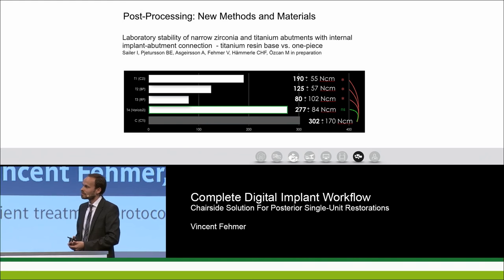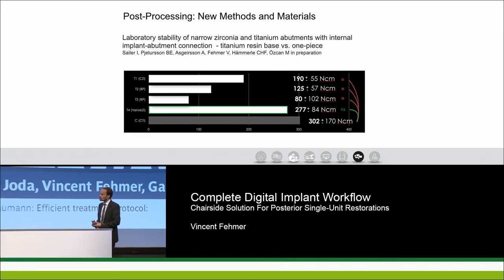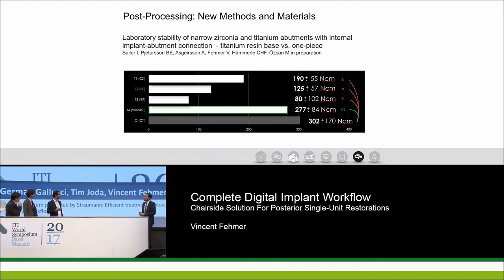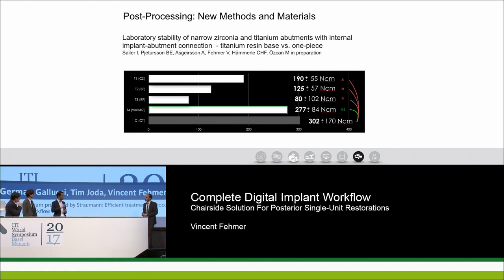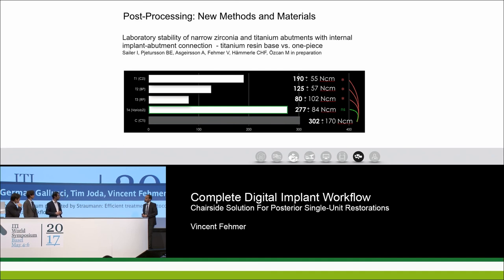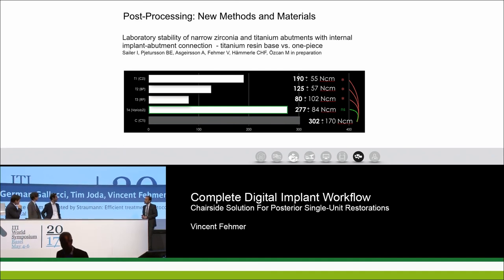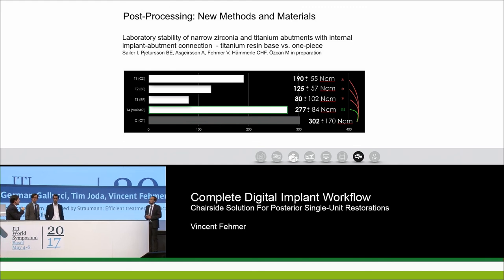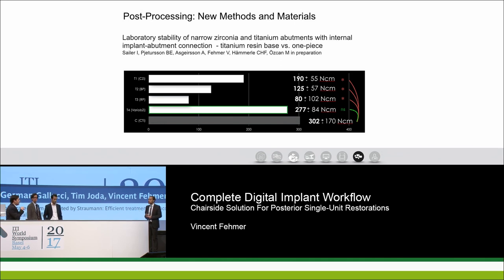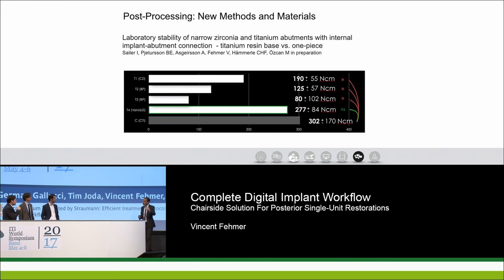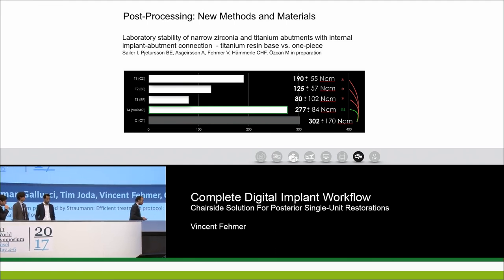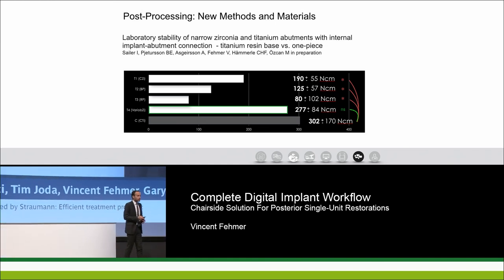The introduction of different gingival heights — now available in one, two, and three millimeter options — gives much more flexibility and reliability with the value base. Crucially, cementation happens extra-orally in the lab where the joint can be properly polished, verified, and checked for adaptation. The introduction of different gingival heights was a major step forward in making this workflow more clinically practical.